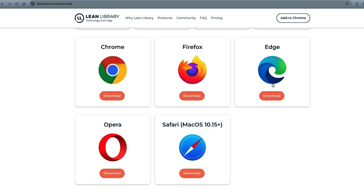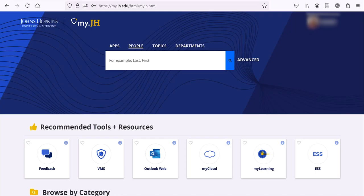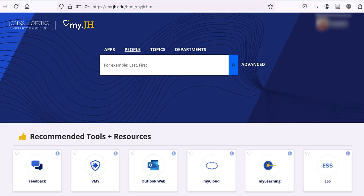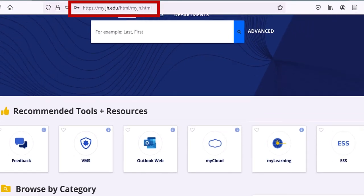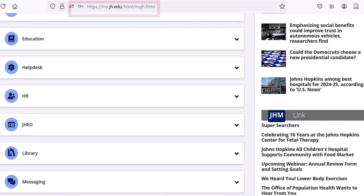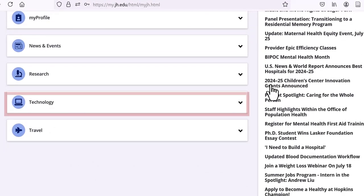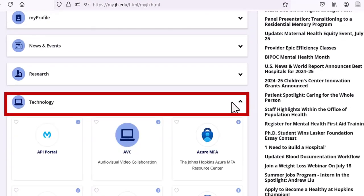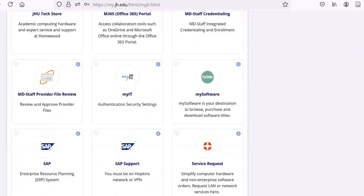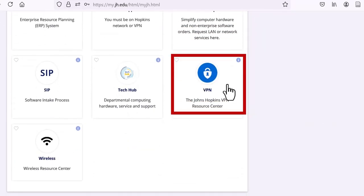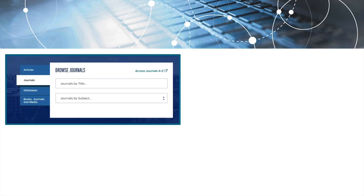If you are off campus and having difficulty accessing resources, you may want to download the Johns Hopkins VPN. The VPN is found through my.jh.edu under the Technology section. If you are having trouble downloading or using the VPN, reach out to the VPN Resource Center through the my.jh portal or your department's IT support.